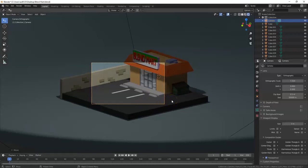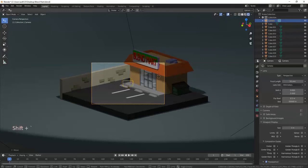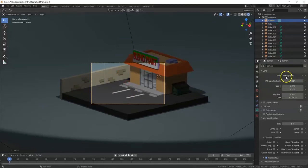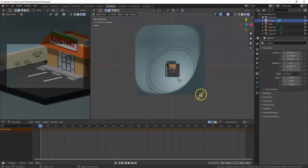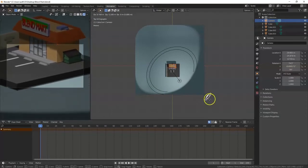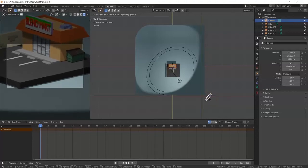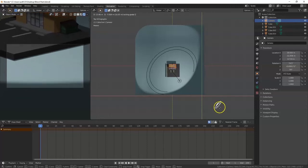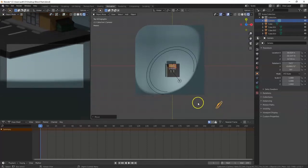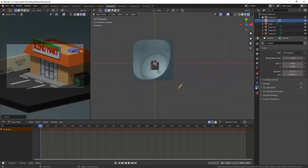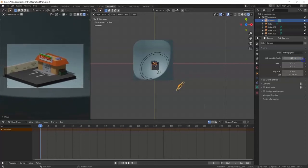In Orthographic mode, Fly Mode's W and S won't zoom in or out — you can only pan. I recommend switching to the Animation workspace and using Lock Camera to View in Orthographic. You'll need to freehand the grab — use Shift+Z to constrain along Z so it doesn't drift. Adjust the Orthographic Scale to zoom in or out.